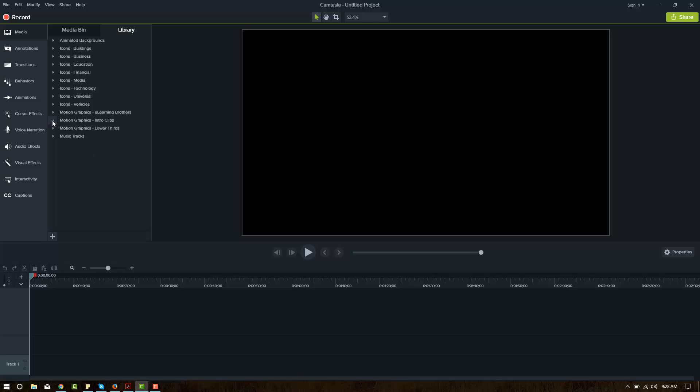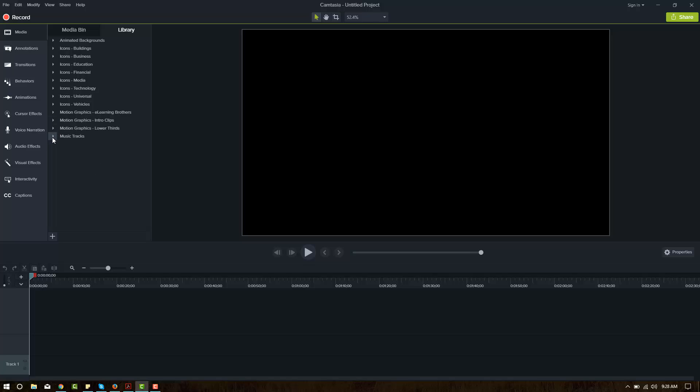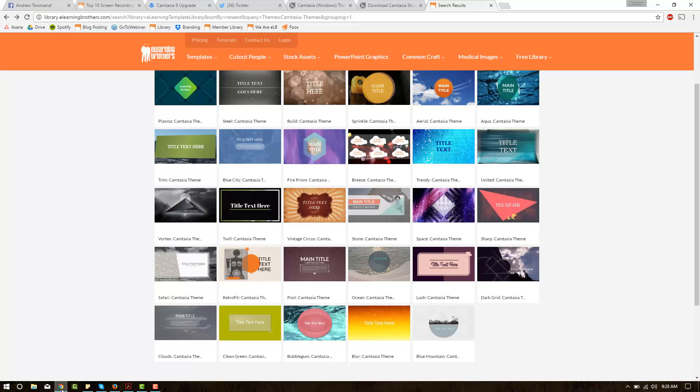Looks like there's quite a few other graphics here, a lot of other options, some music as well. Let's see if we can import a new library file into this. So we'll go ahead and open up the eLearning Brothers website.